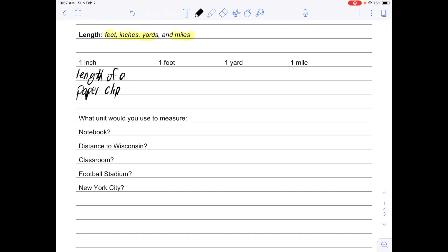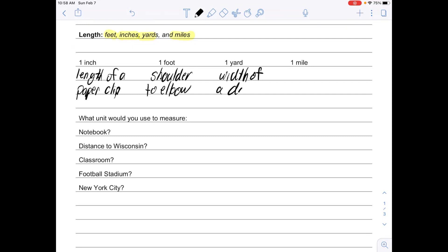A foot is about the distance from your shoulder to your elbow. One yard is about the width of a door. So if you look at your doorway, the width of that is about a yard.